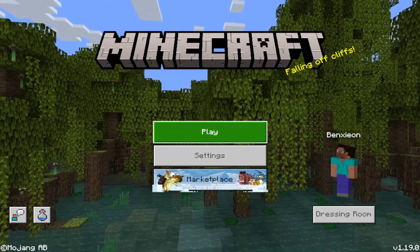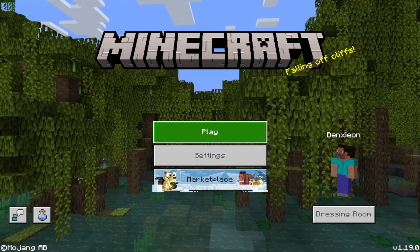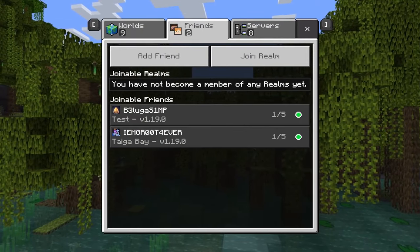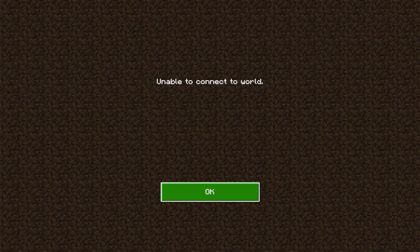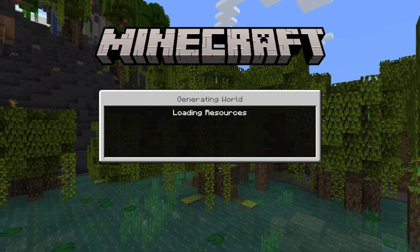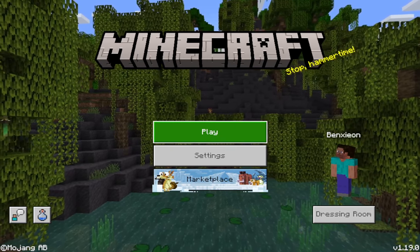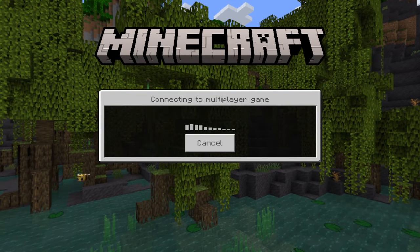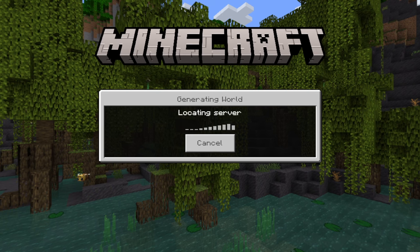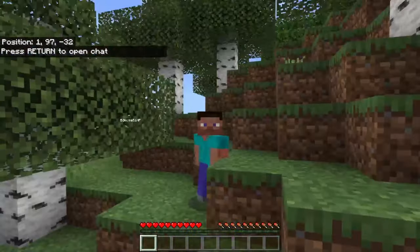Back here in Minecraft Bedrock 1.19 — the privacy settings have been modified. I'm going to try to connect to my friend Beluga and see if that fixed the issue. If it still doesn't work, I'm going to ask him to close the world and open it again. I asked him to close the world, open it again, and invite me afterwards. He's inviting me — and there you go! I was able to connect to his world.